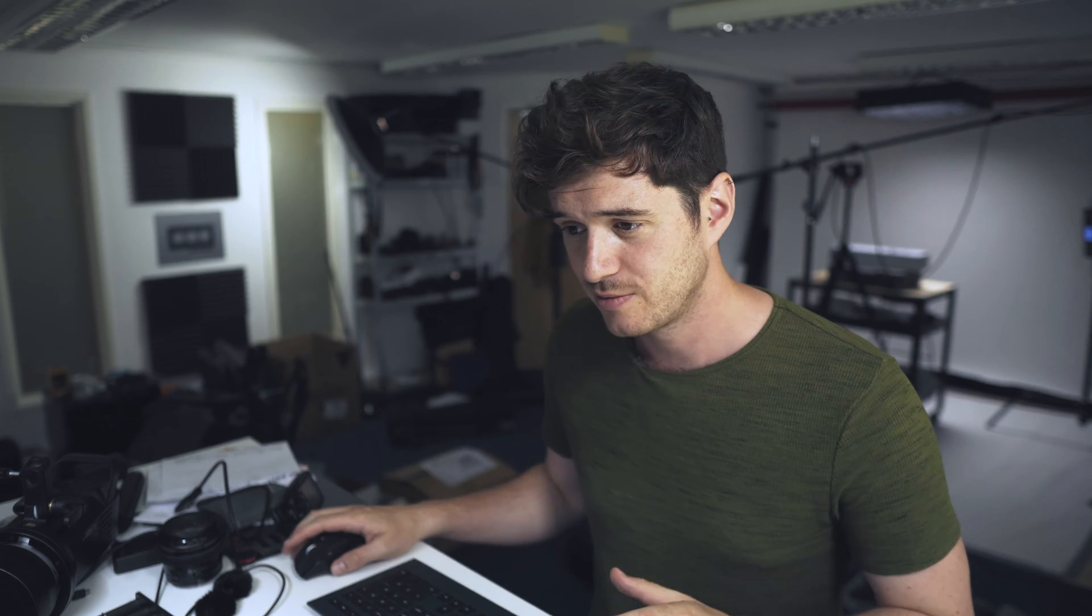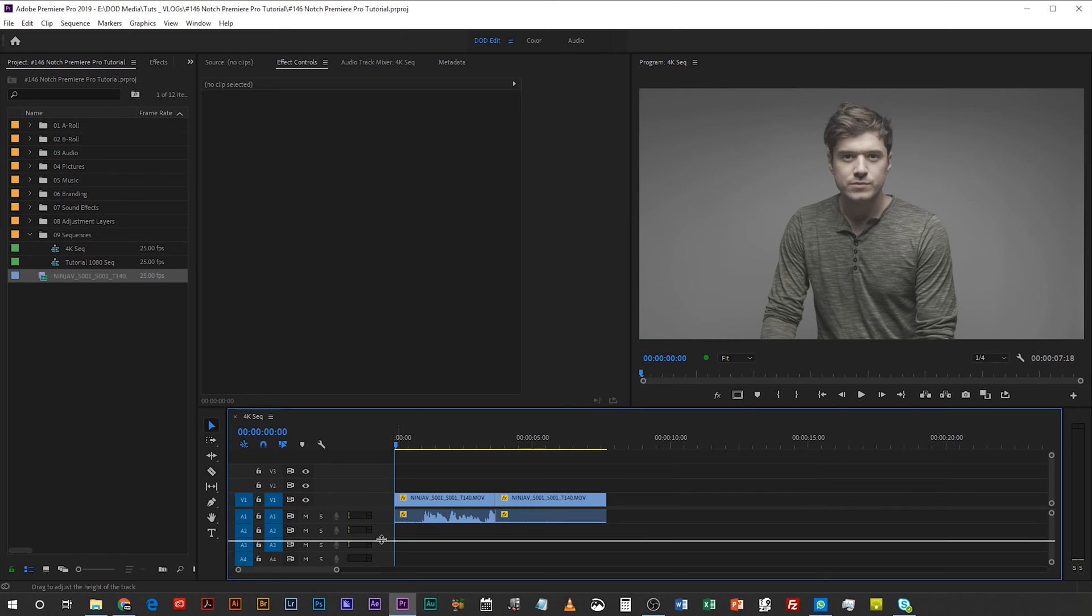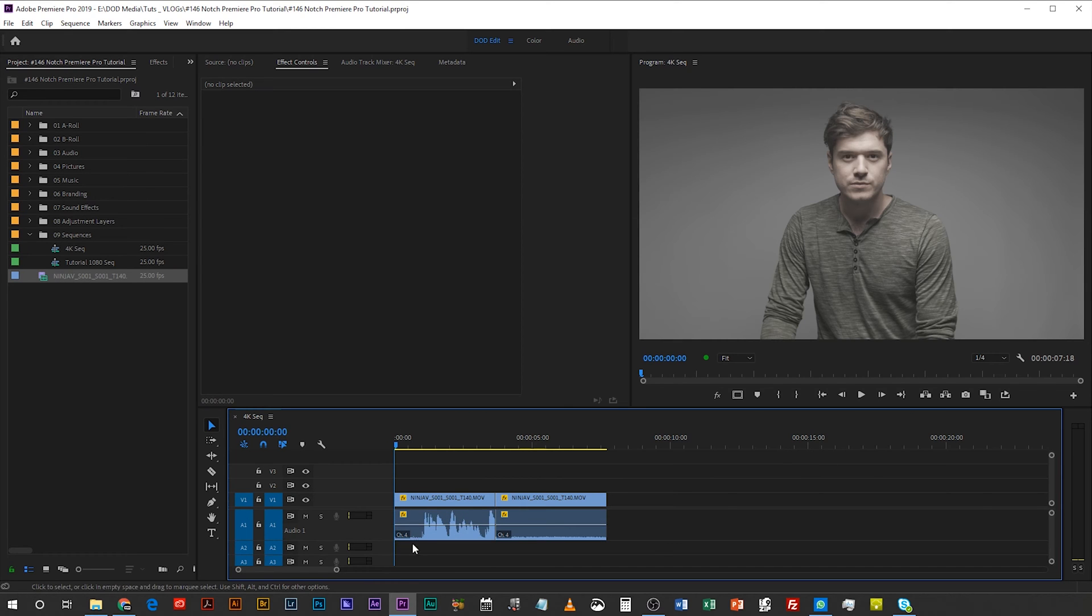So let's jump into Premiere Pro, I'll show you one of the clips from that shoot. Now you can see here there is a floor of noise already happening and you can see that it's not balanced, it's a little bit irregular, it's jerky, it's noisy. So if I play this for you listen out for that interference noise.